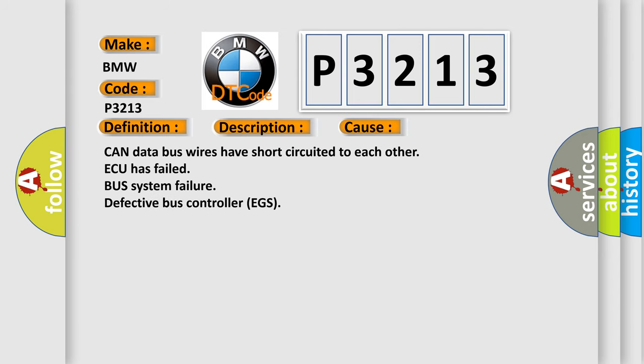This diagnostic error occurs most often in these cases: CAN data bus wires have short circuited to each other, ECU has failed, bus system failure, or defective bus controller EGS.